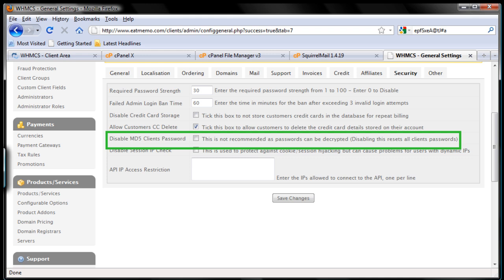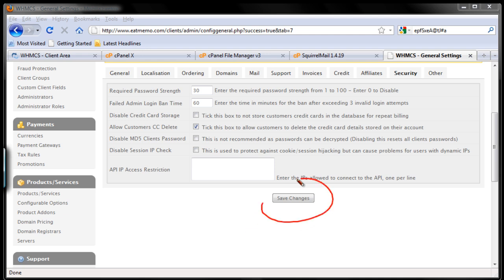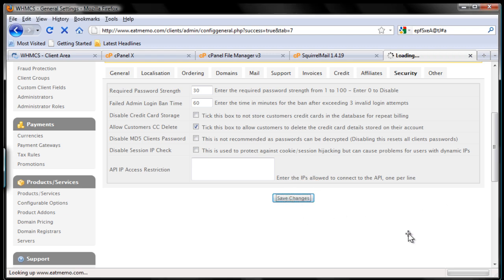Disable session IP check - no, we need to have that for security, so leave that as it is. That's pretty much it. I'm going to do this now - don't forget to save your changes, always save your changes. I'm going to do that now and save it.